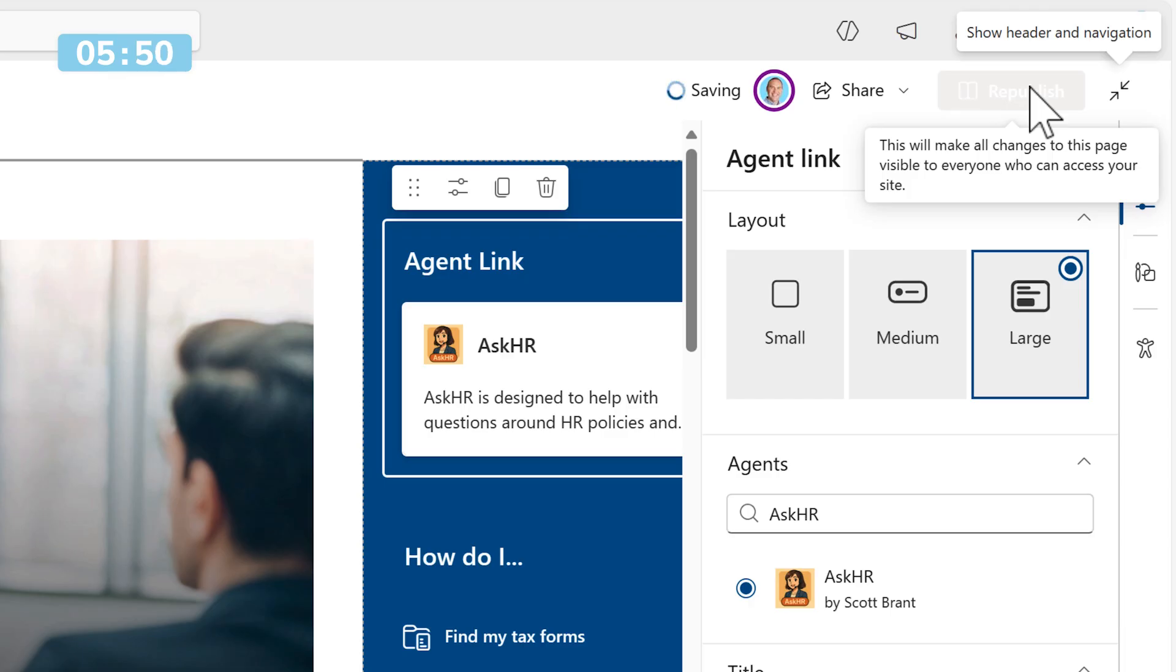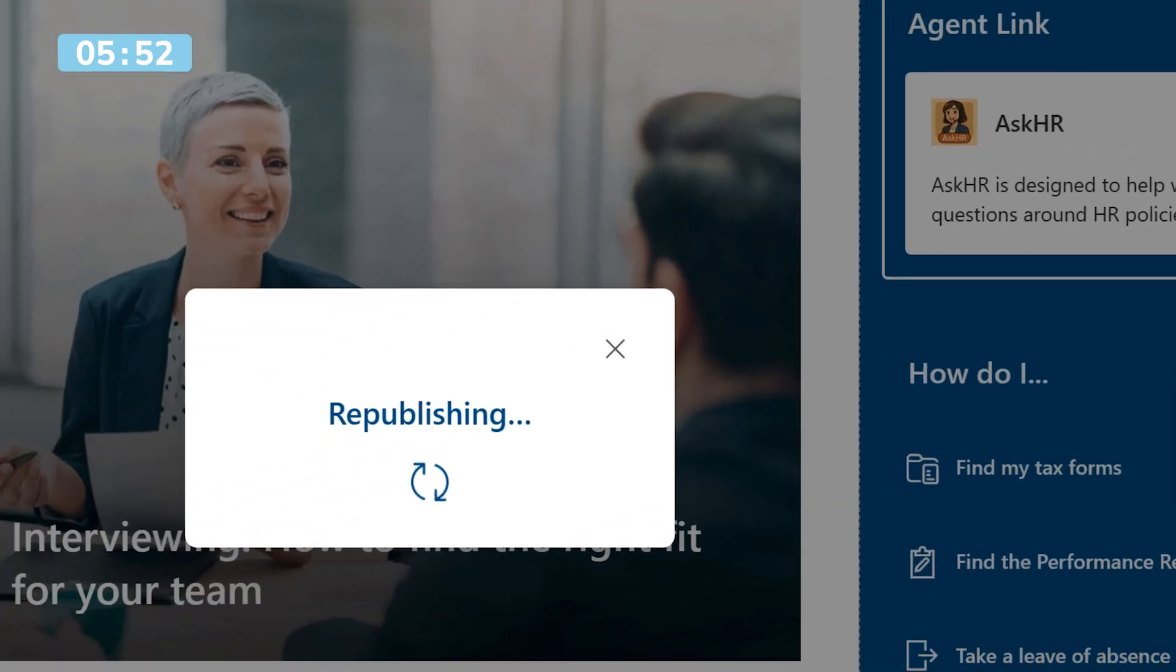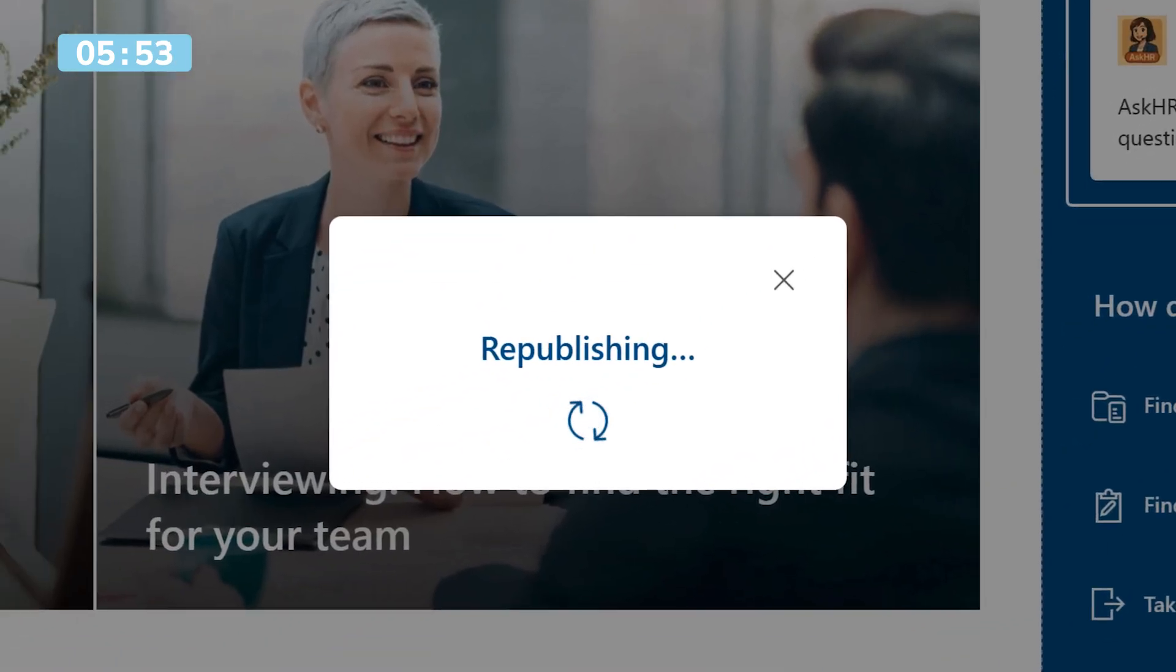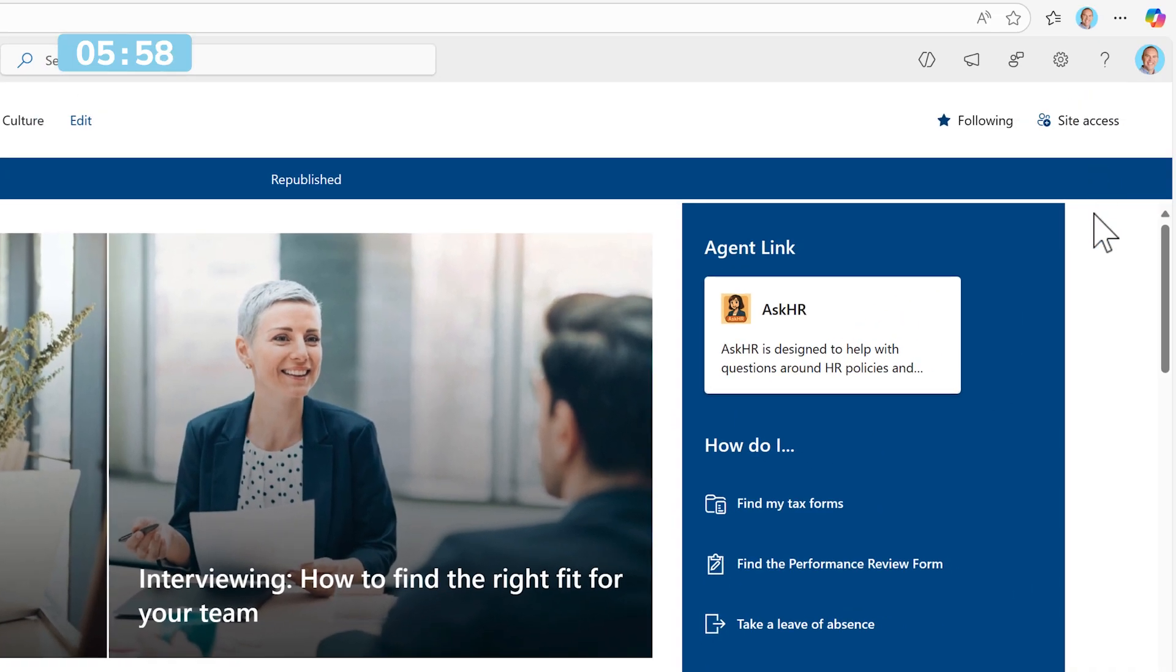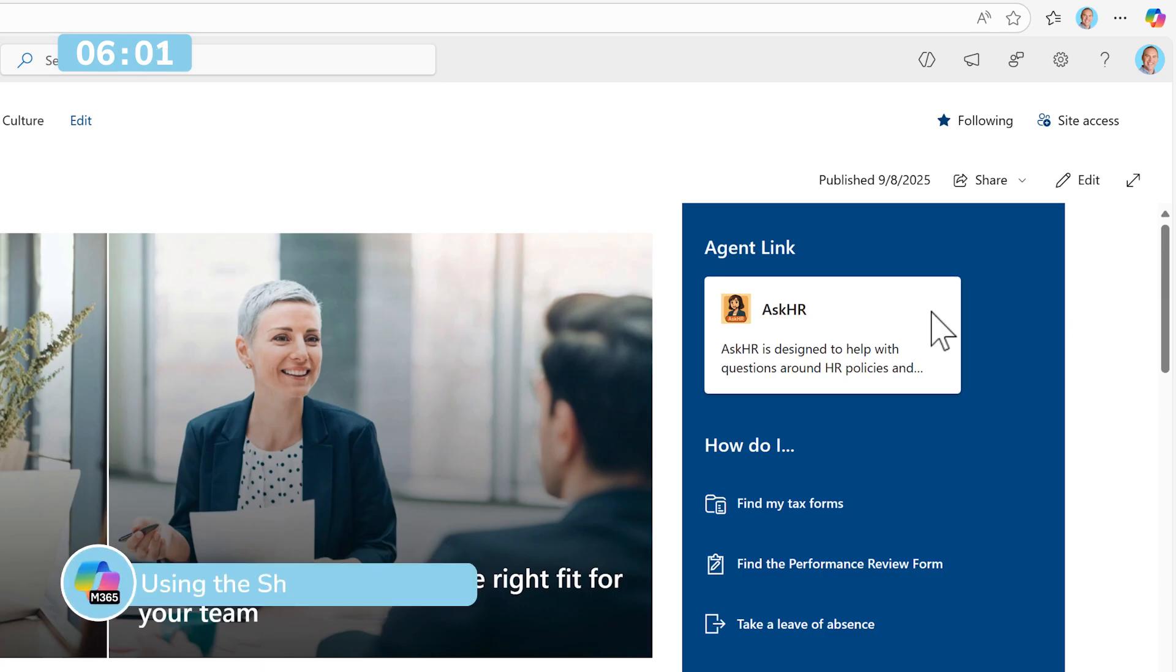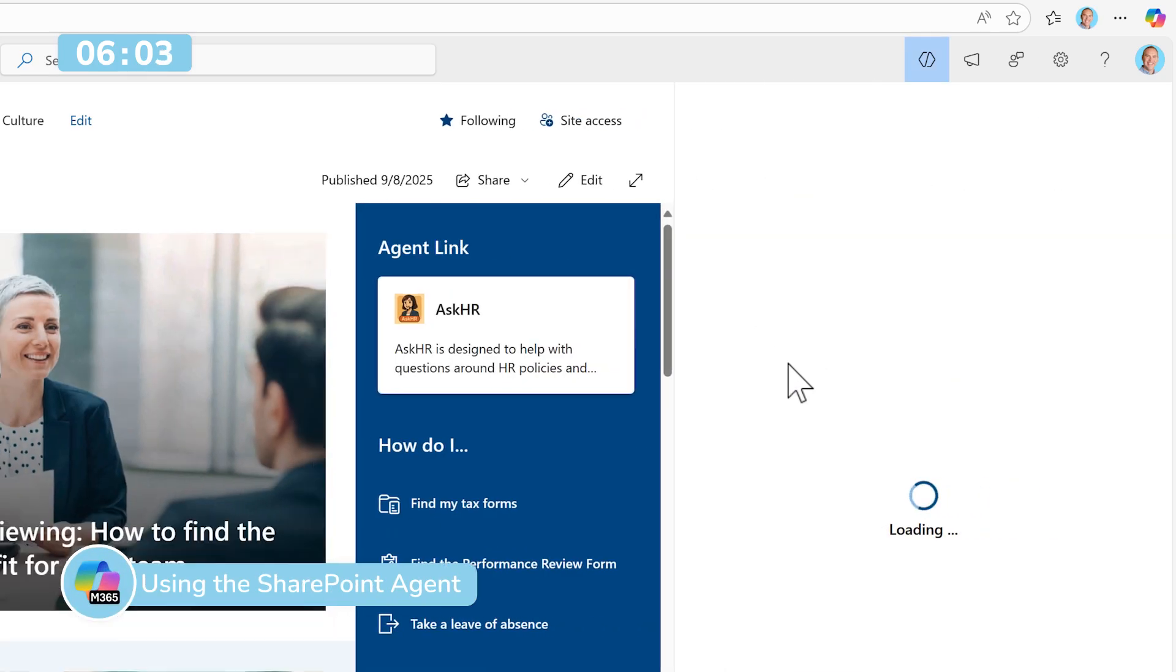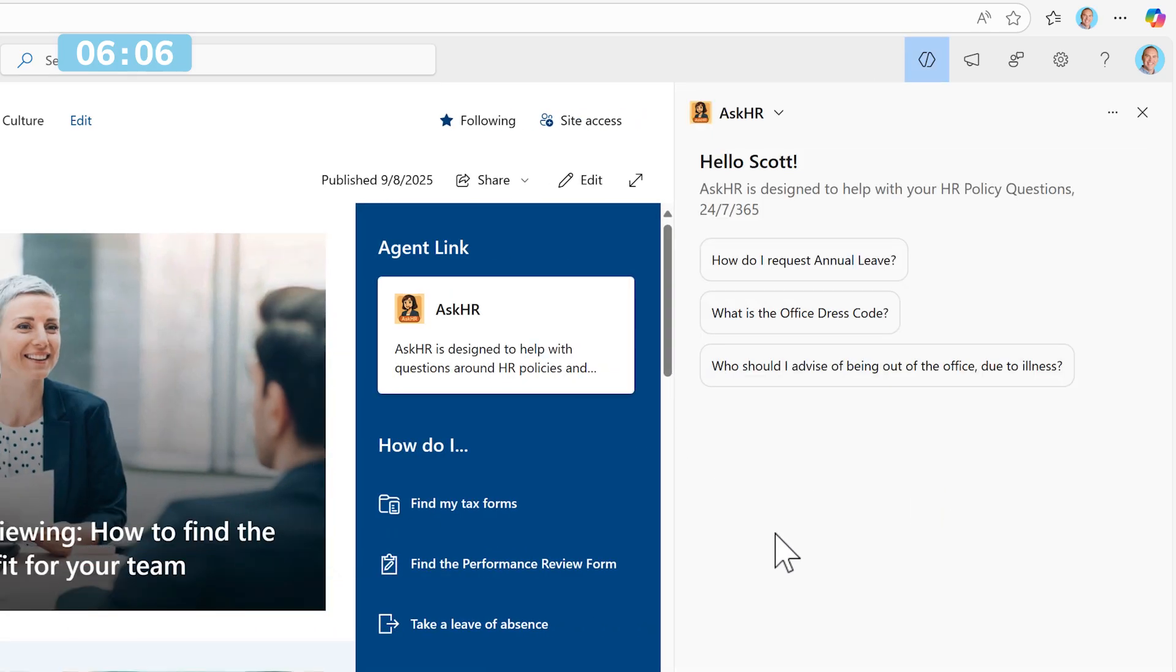This now means that when someone visits the site, they'll have easy access to open up Ask HR without relying on that Copilot or your agent button in the top right. We can give it a go by left-clicking Ask HR and now it opens up the right-hand side dialogue.